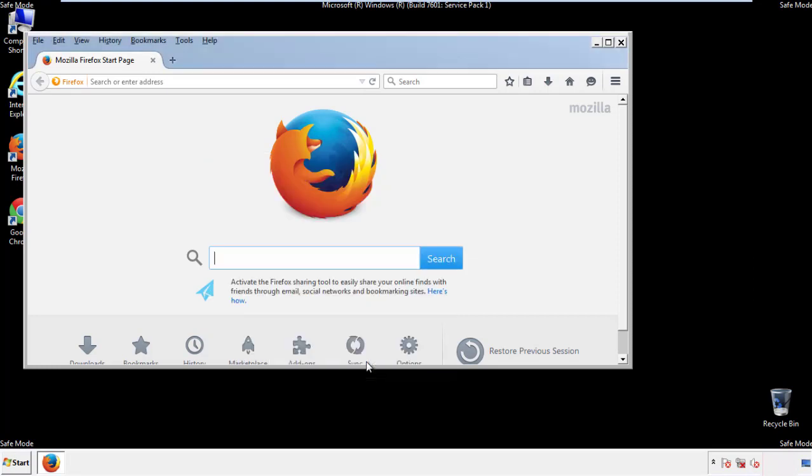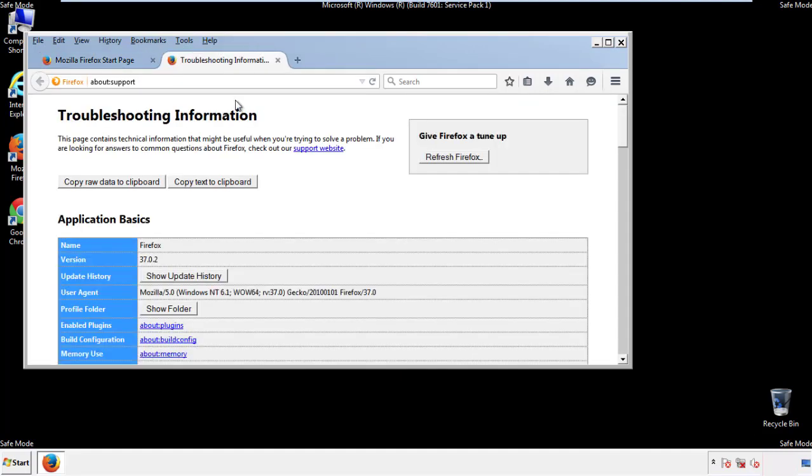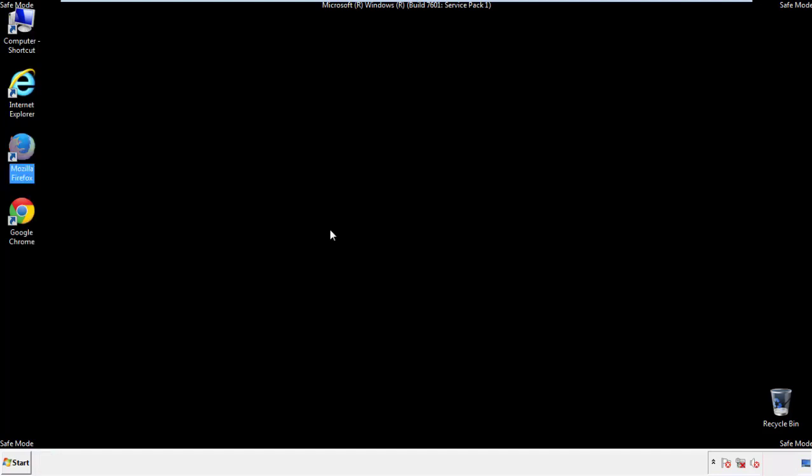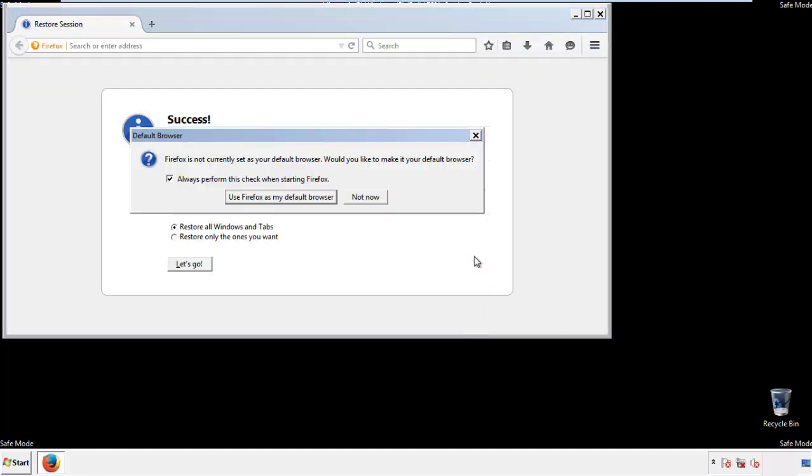Now we'll reset the browser. Choose troubleshooting information, and refresh browser. Finish. And we're done. Just get rid of this.